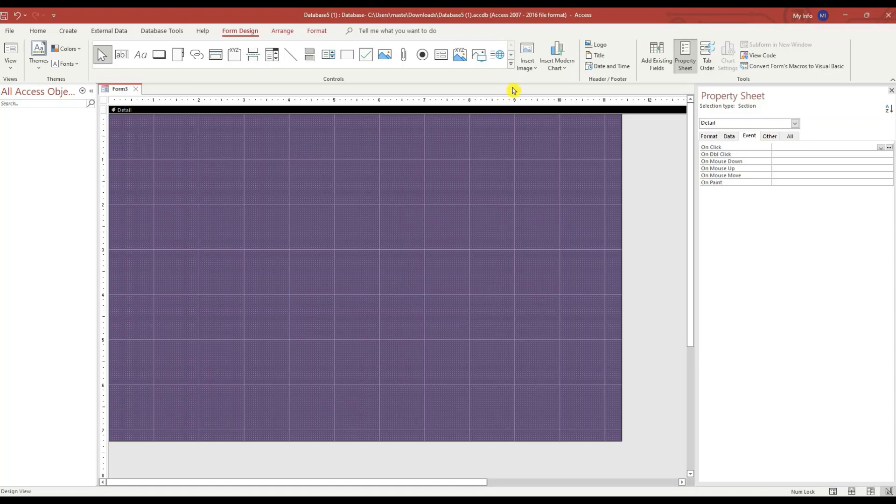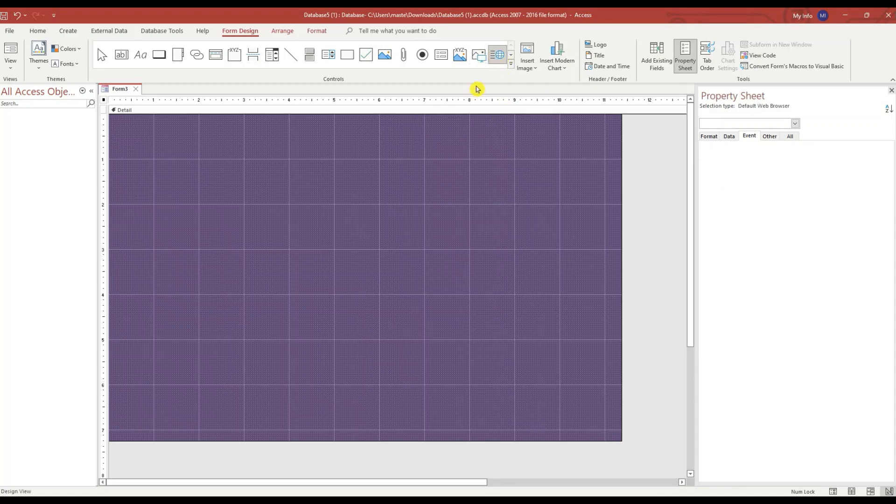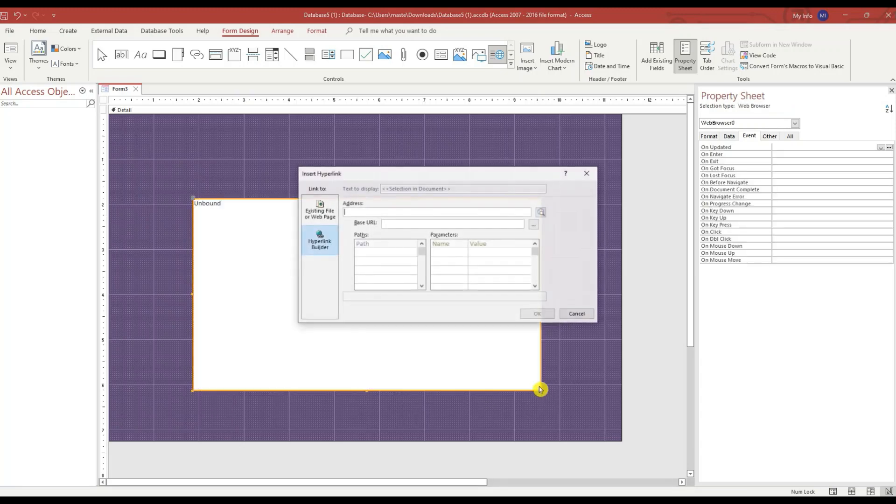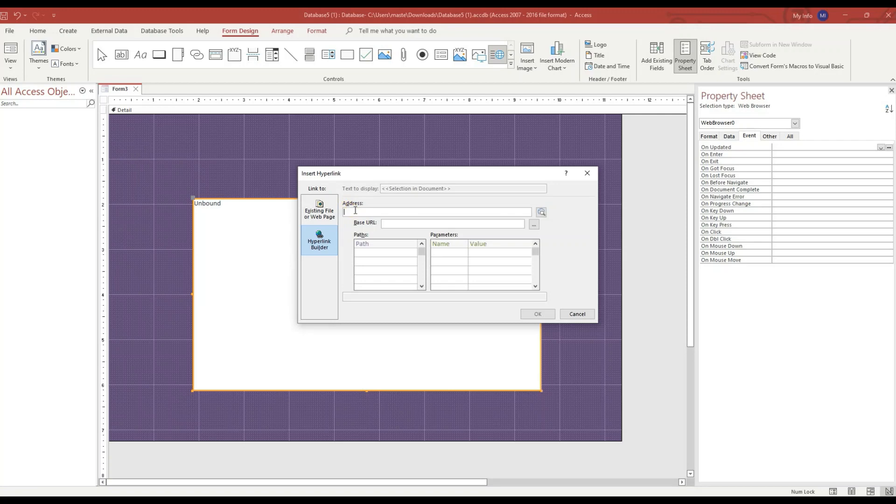Next I want to click on the Web Browser control. This looks good right here. In the address area I'm going to type in www.google.com and hit OK.